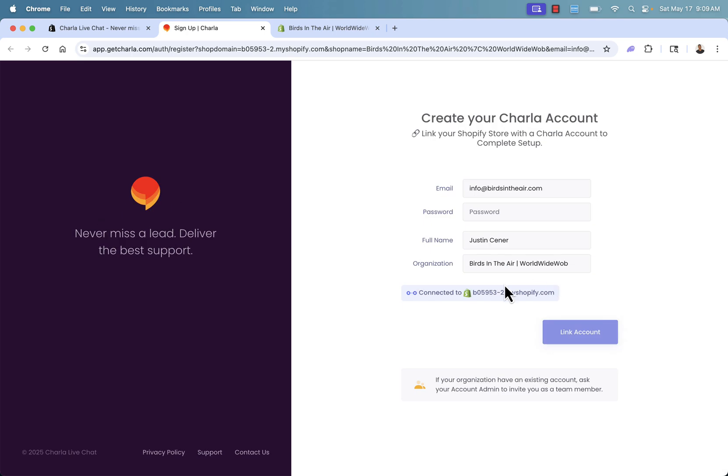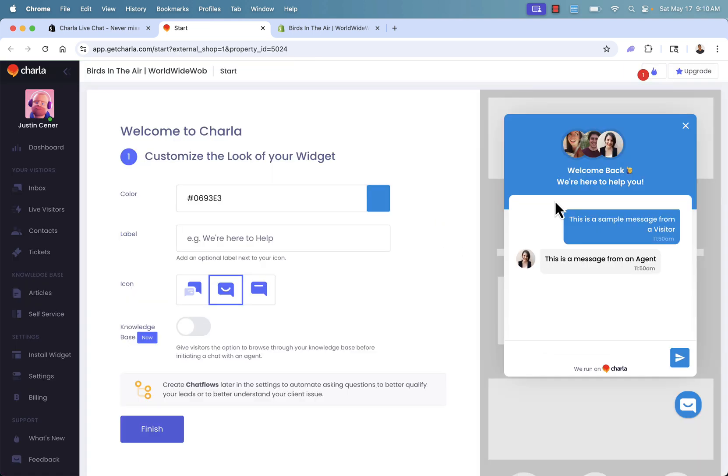All we're going to need to do, you see over here, it's already connected into our store. We'll just set up our email, password and information over here to link our account. Okay, now we're on the onboarding.